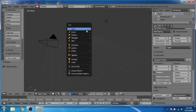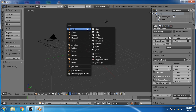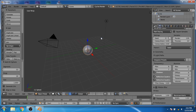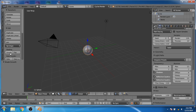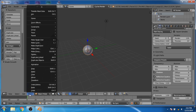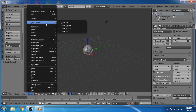Now press Shift+A and add a UV sphere. Click on the smooth setting. Now go to Objects, Quick Effects, and click on Quick Smoke.